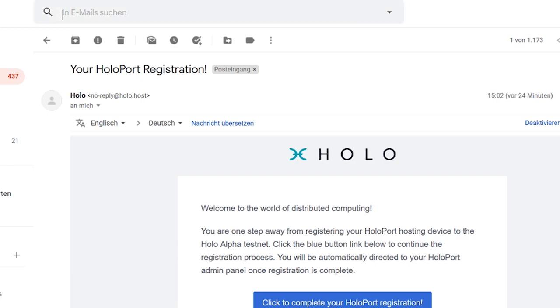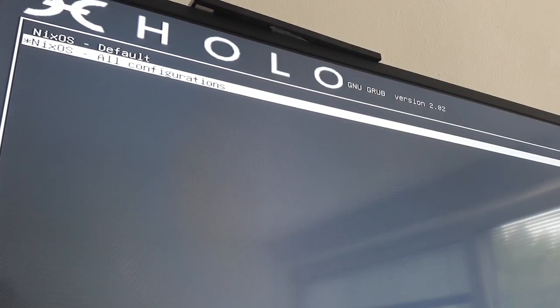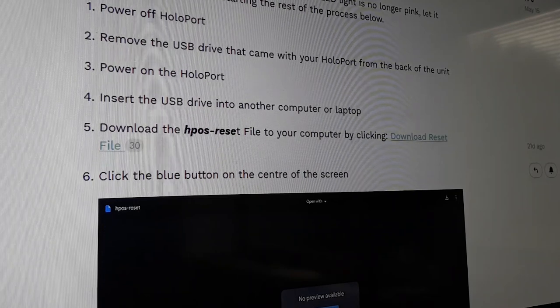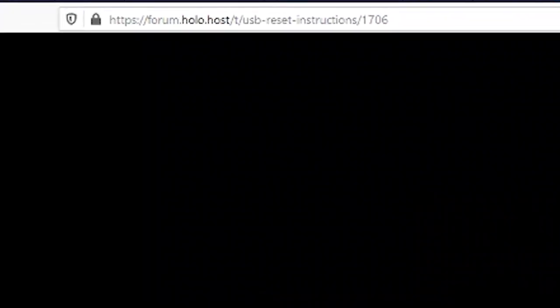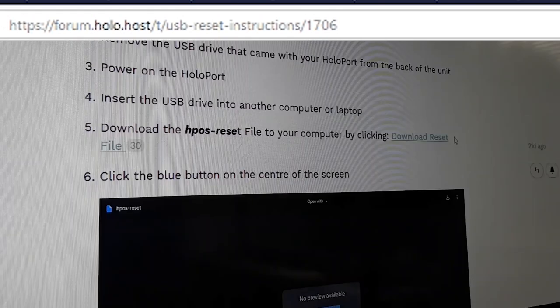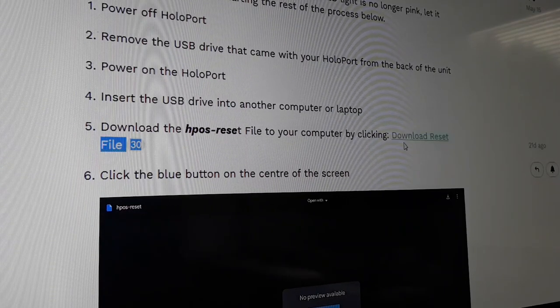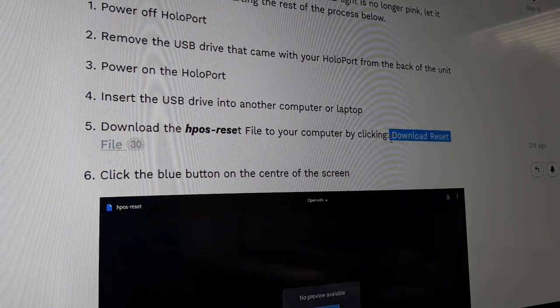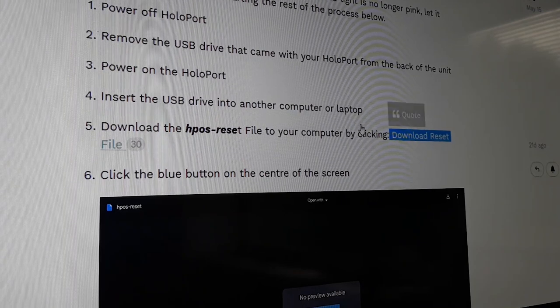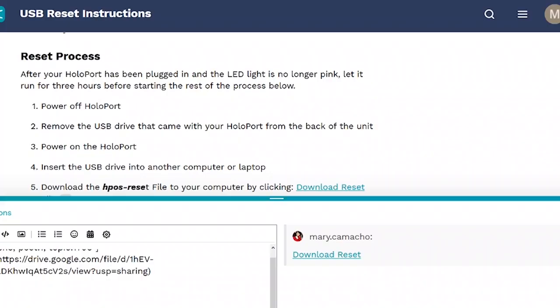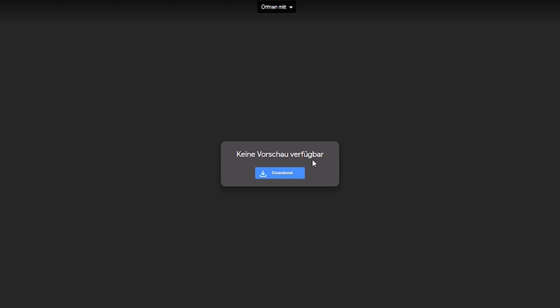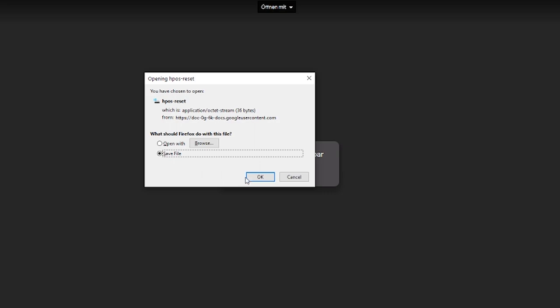What you do is go to this page, I'm going to link it down in my description. I'll also link this download file, which is basically the HPS reset. You download that, just like with the other config file, and then you put it on your USB drive.